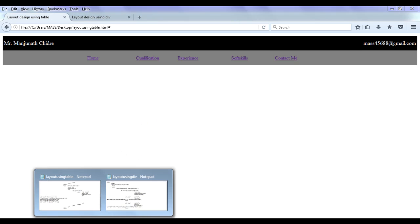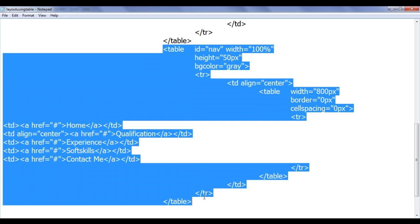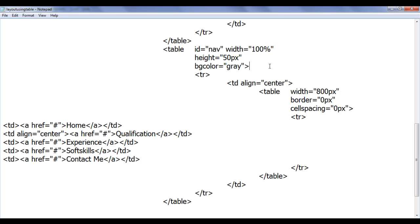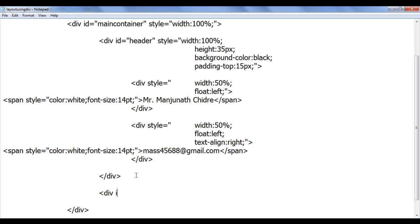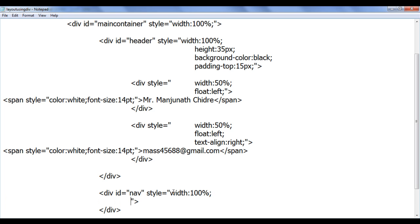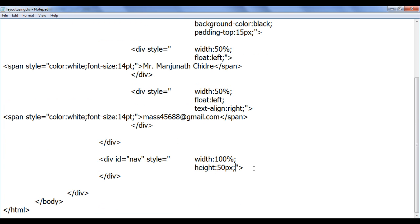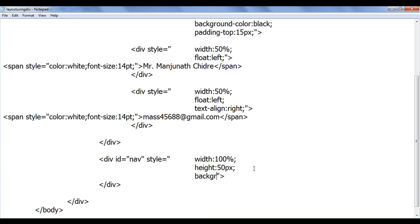How do we do that? We need to compare and analyze. I am going to create a div with 100% width, 50 pixel height, and background color gray, with an ID of 'nav'. Inside the div with the header, I create a new div with id='nav', and set its style: width 100%, height 50px, background-color gray.